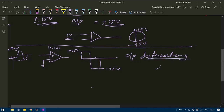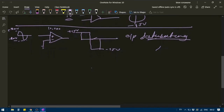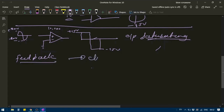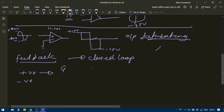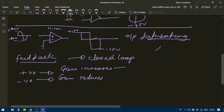In order to avoid saturation, we need to control the gain of the amplifier. To control the gain, feedback is used, and whenever feedback is used it is known as a closed loop configuration. There are two types of feedback: positive feedback, which increases the gain of the amplifier, and negative feedback, which reduces the gain.